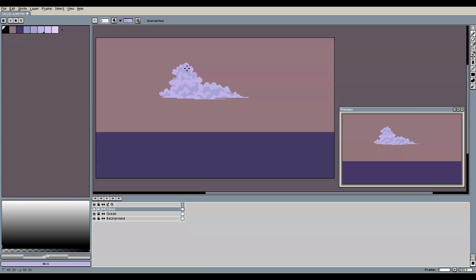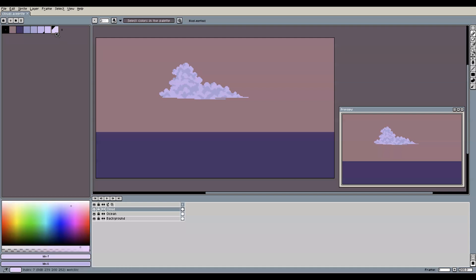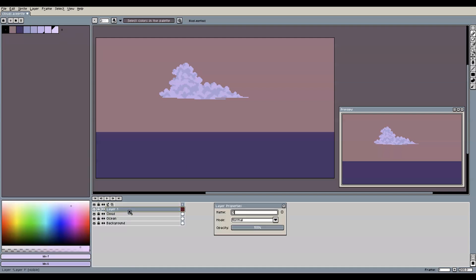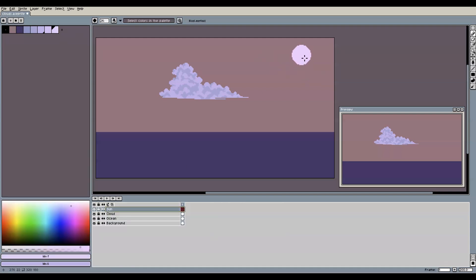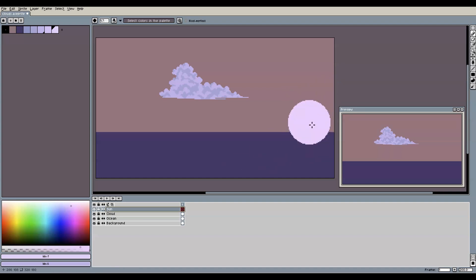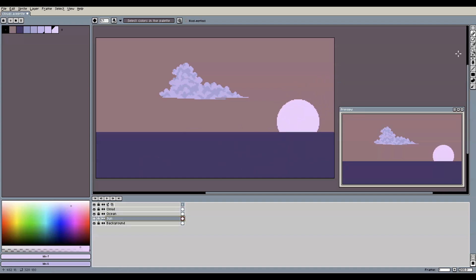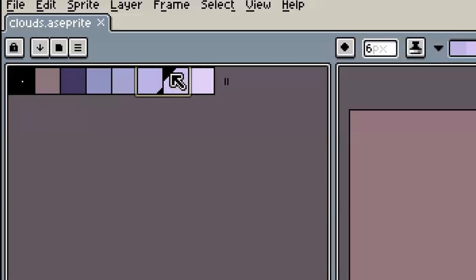For the next step, it is now time to think about where the sun should be placed in our scene. In my case, I will make it the setting sun over here that is already partially below the horizon line. Now we select the main color together with a lighter tint next to it, and we again make sure to be in shading mode before we continue.